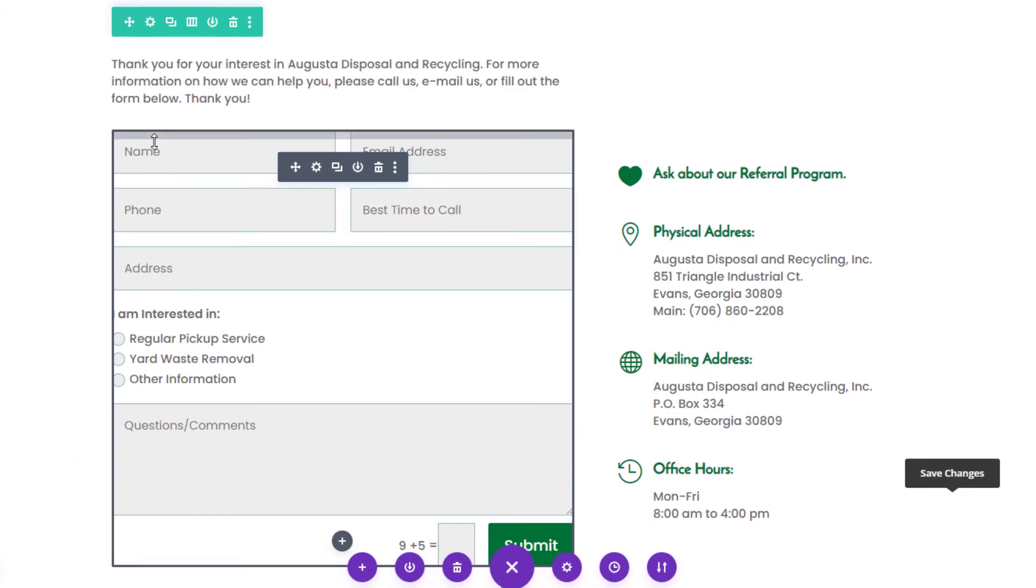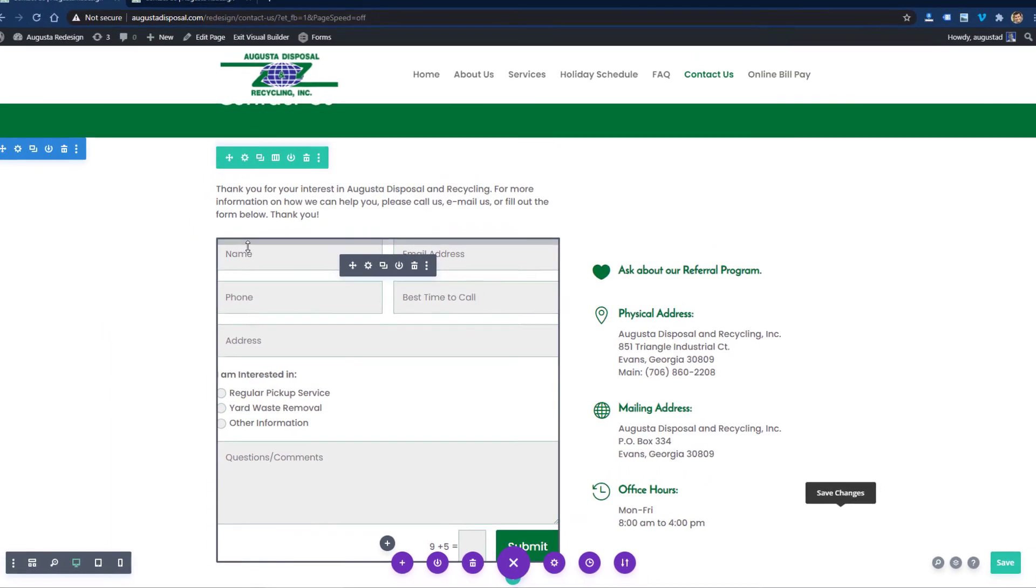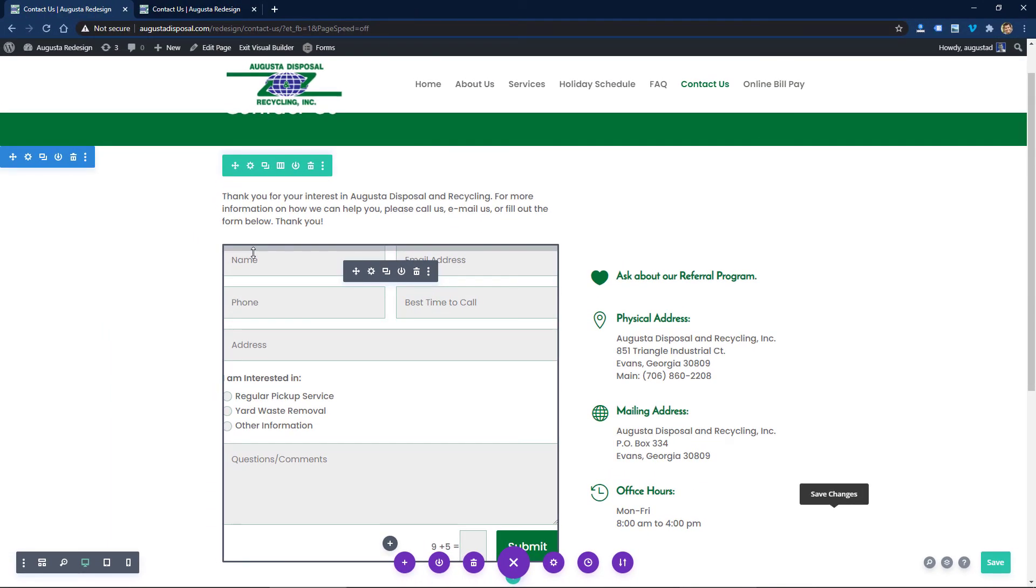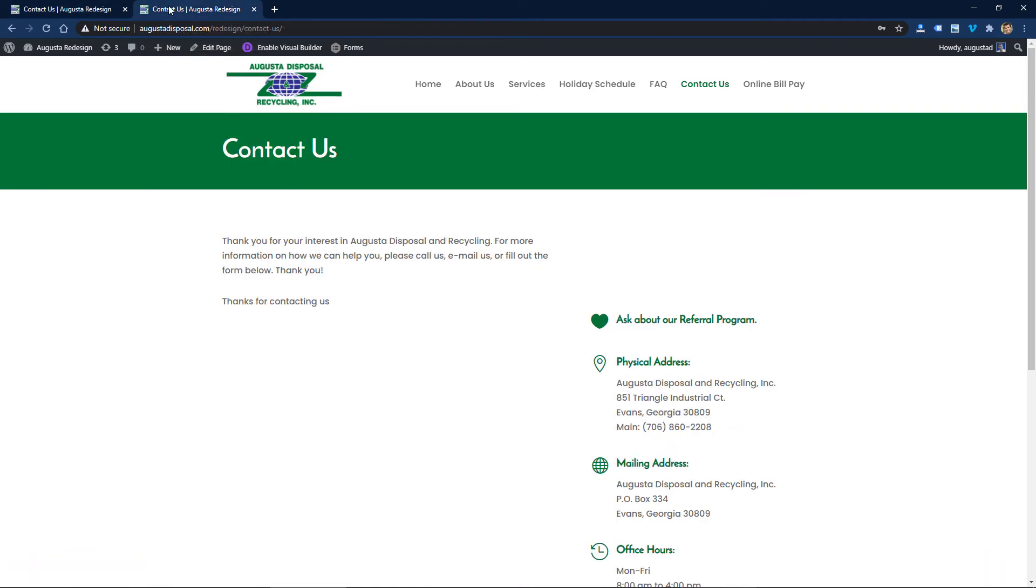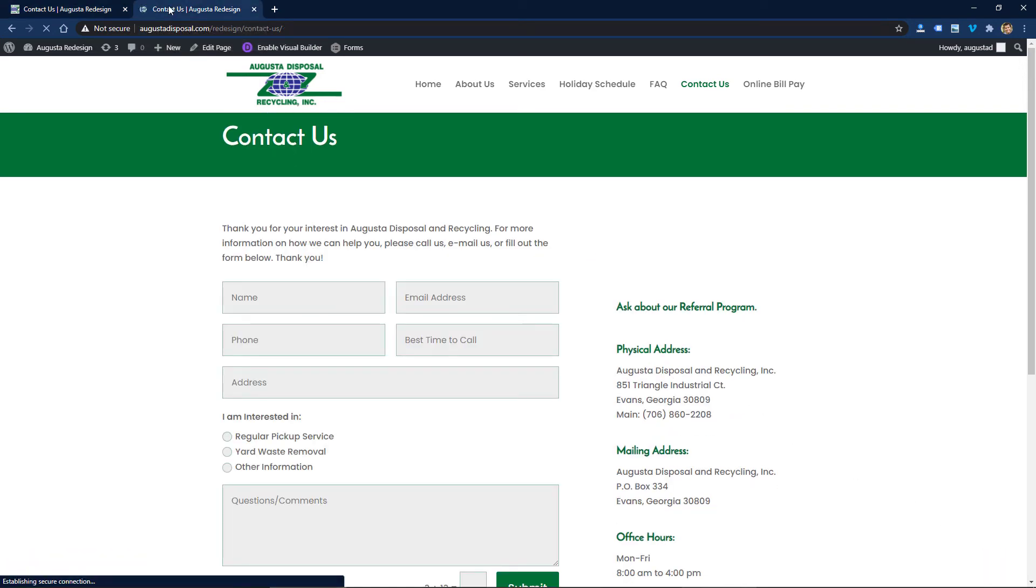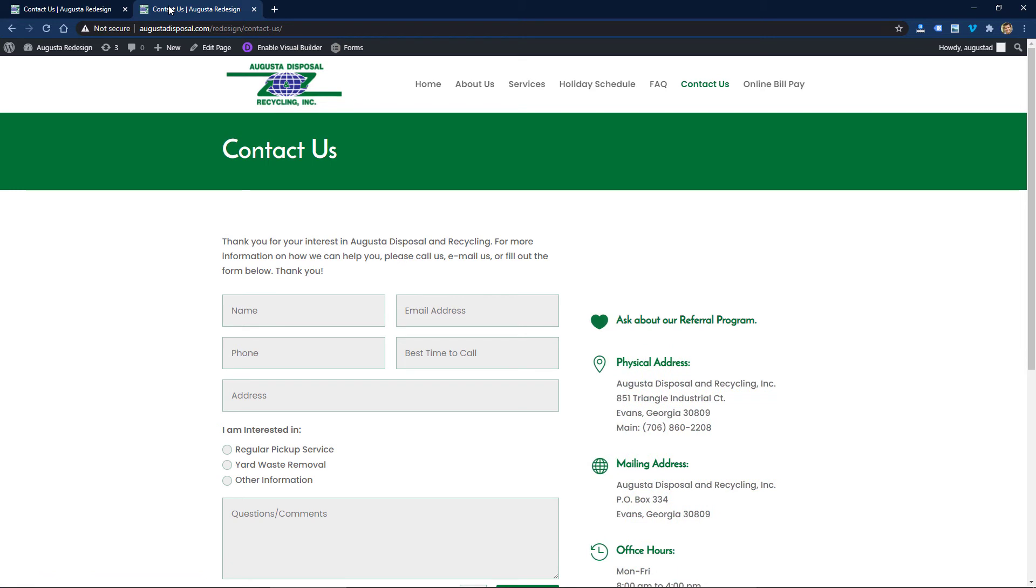I'm going to go ahead and save this page. I'm going to go back to the live site and refresh it now, and I will just submit another form as a test.